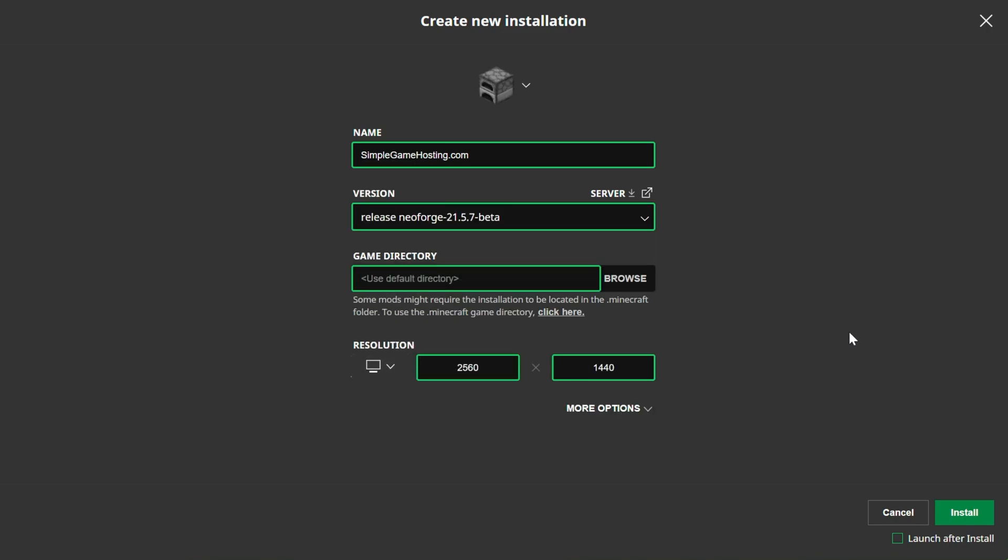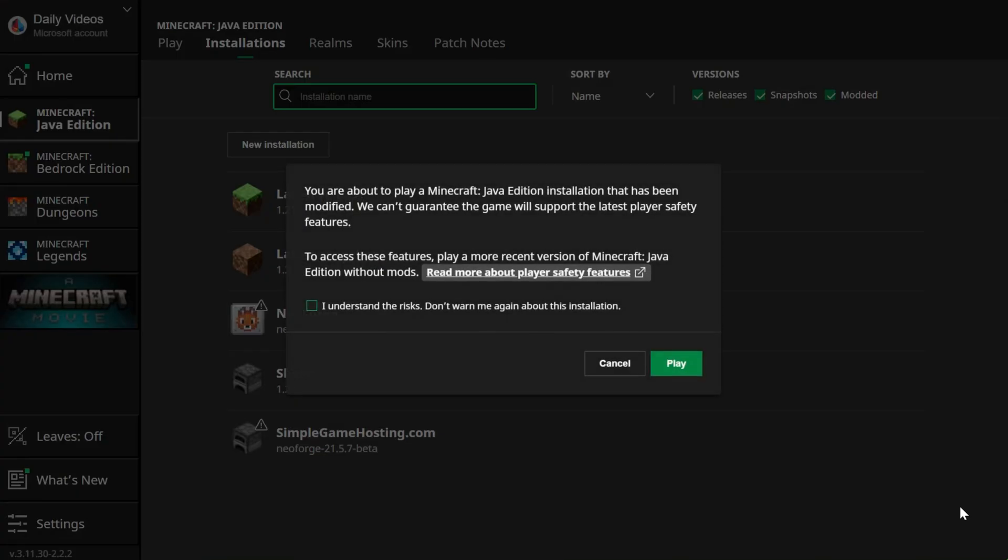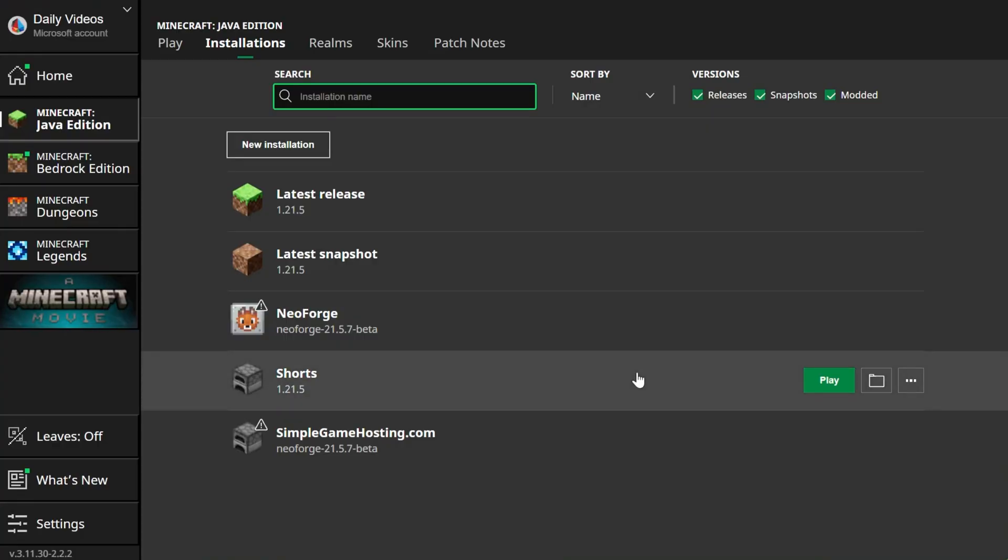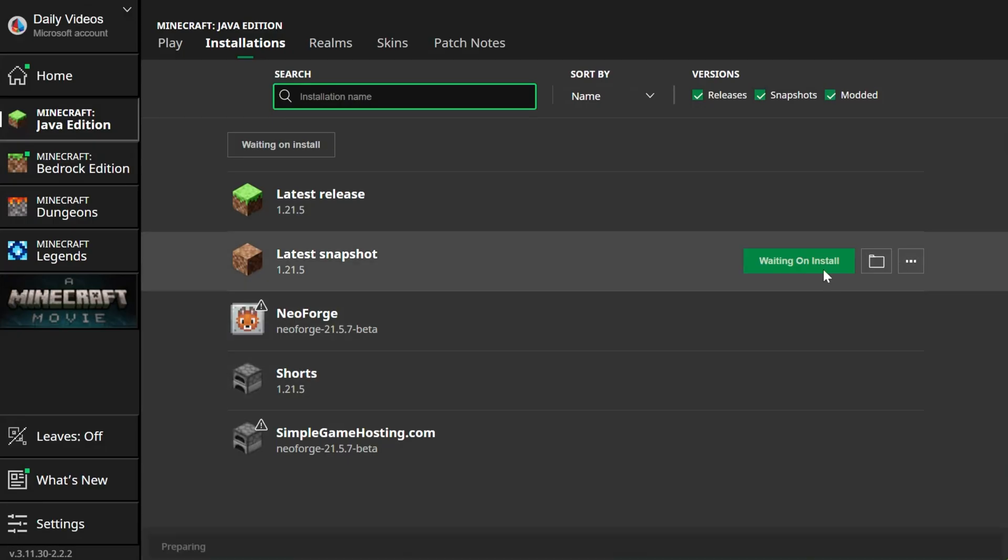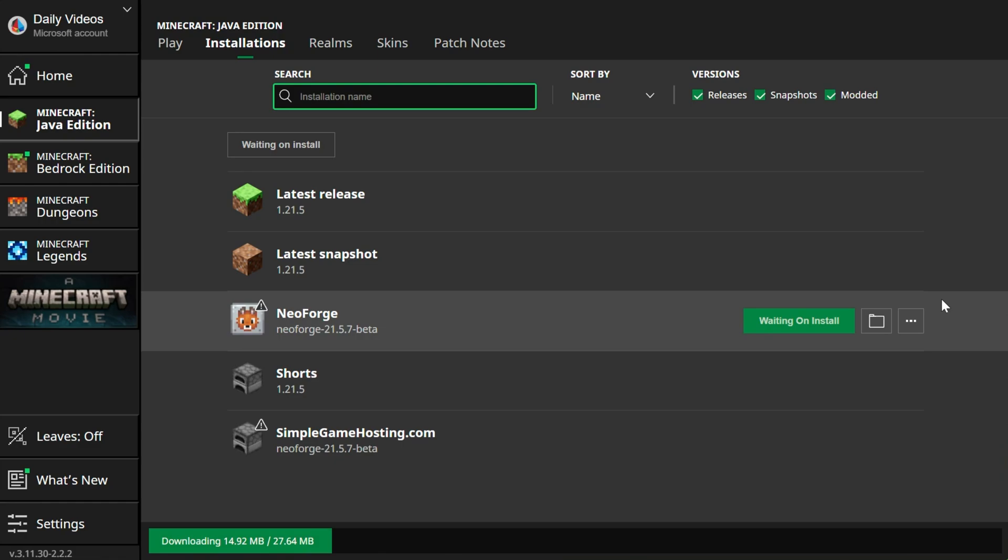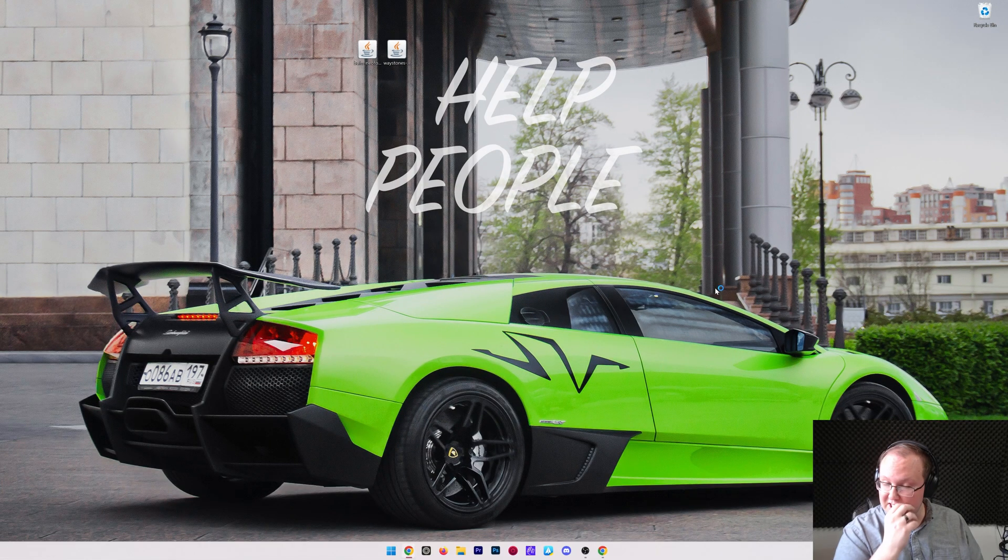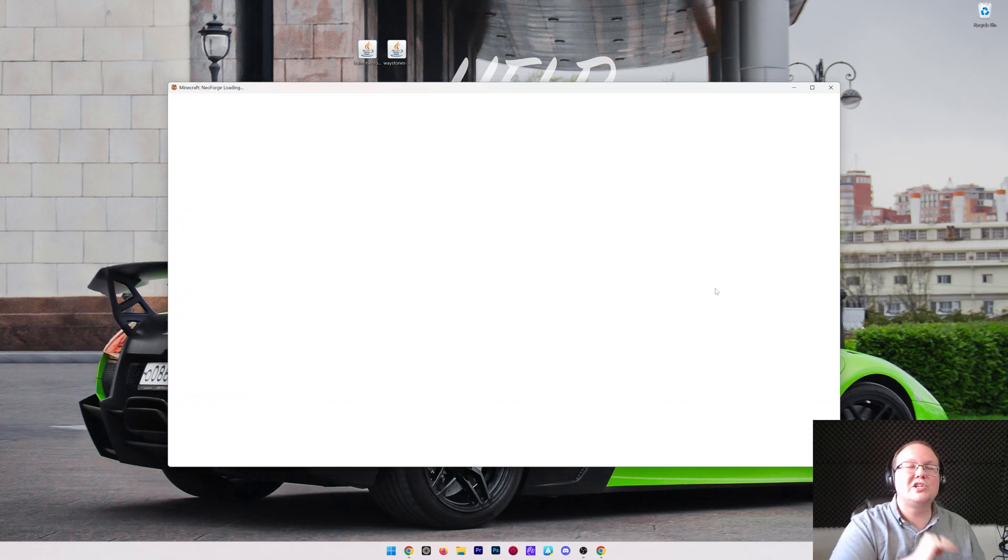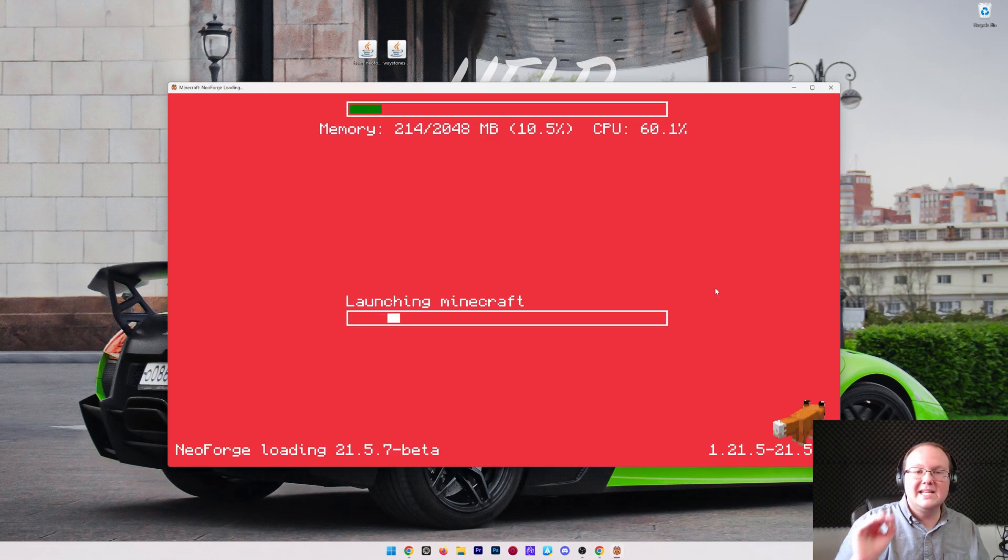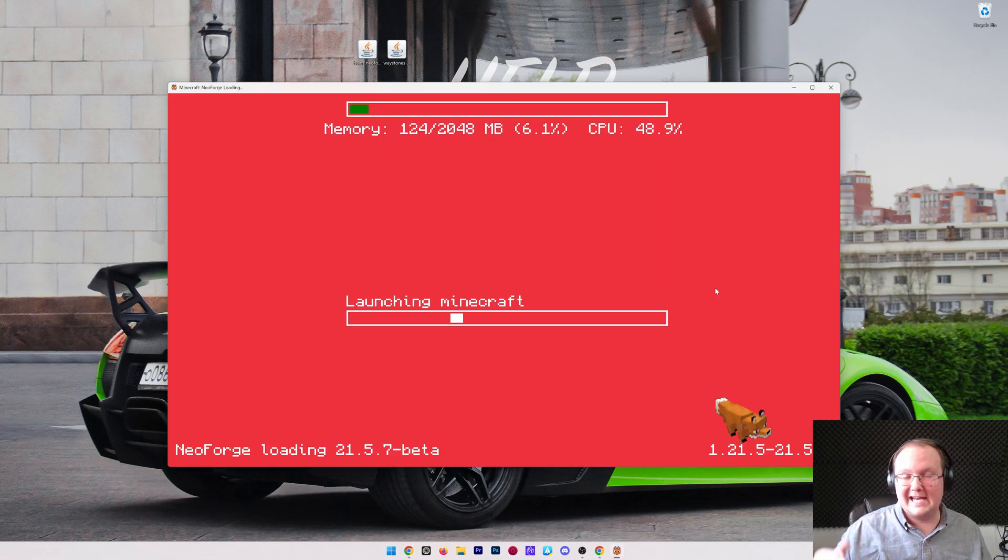I'm going to set the resolution. We now go ahead and click Install. If you're prompted to play, go ahead and play Minecraft. Otherwise, hover over your NeoForge installation, click Play, click Play again, and now Minecraft will open up with NeoForge installed. And guess what? That's the hardest part. From here it's super easy to get your mods added to Minecraft.